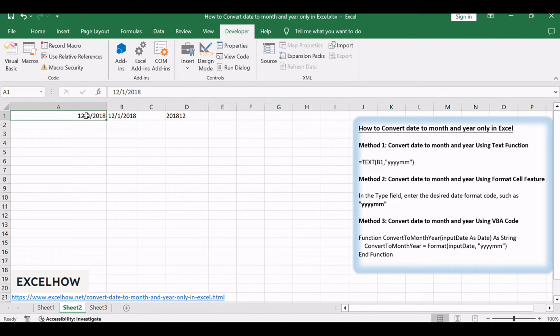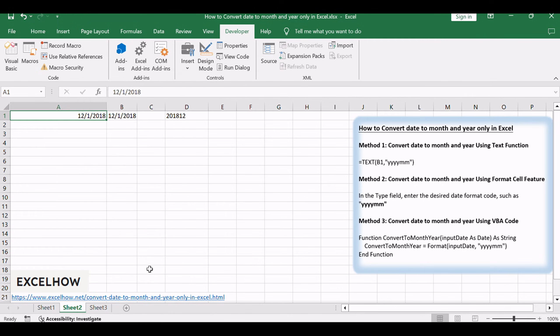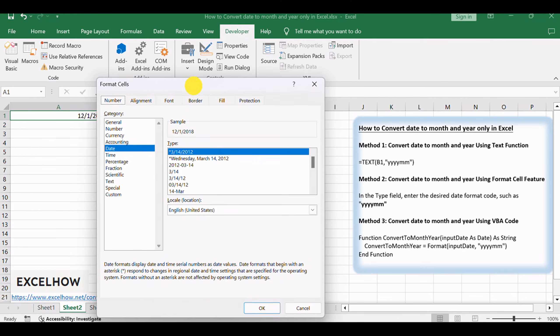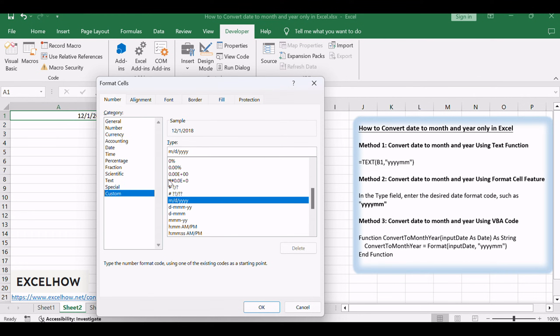Select the cell or range of cells containing the date values. Right-click and choose Format Cells from the context menu. In the Format Cells dialog box, navigate to the Number tab. Choose Custom from the Category list.